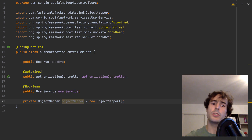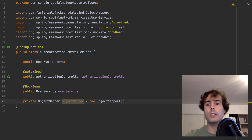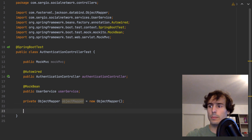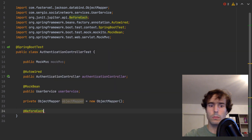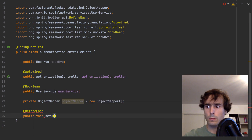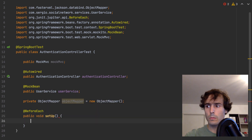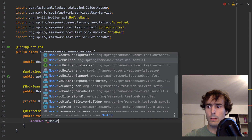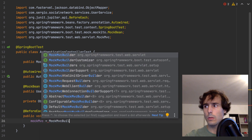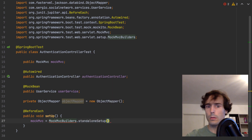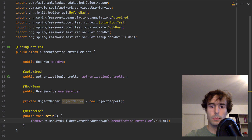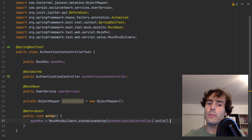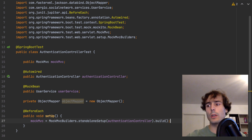I will need this object mapper to map an object to a JSON content. And to link the controller with the MockMVC object, I have this builder.